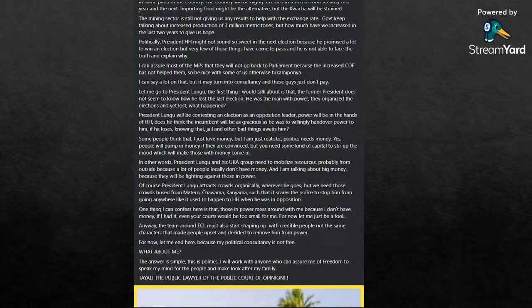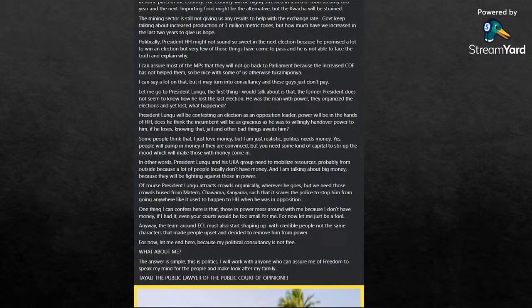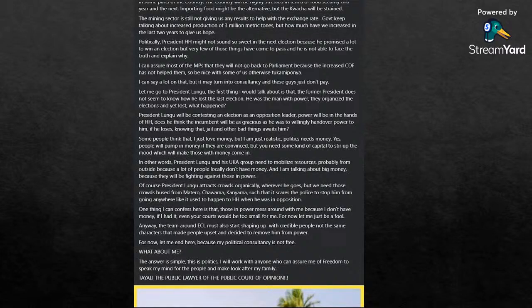Politically, President Hakainde Hichilema might not sound sweet in the next election in 2026 because he promised a lot to win the election, but very few of those things have come to pass, and he's not able to face the truth and explain why. I can assure you most of the MPs will not make it back to parliament because the increased CDF has not helped them. Because be nice to us, some of us will come in, Bwana is wanting the MPs there. I can say a lot on that, but it may turn into consultancy, and these guys do not pay.